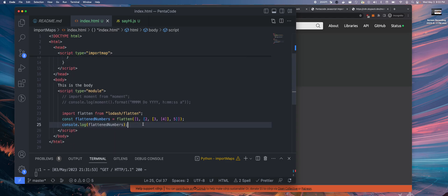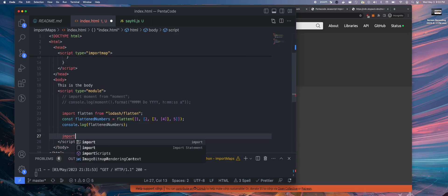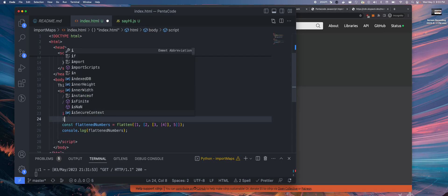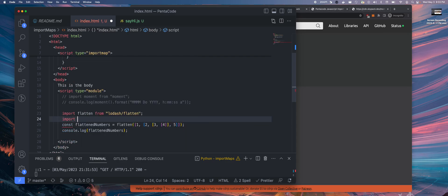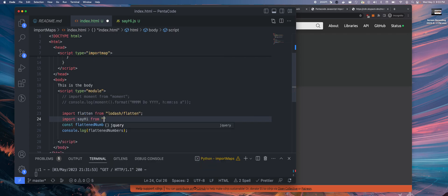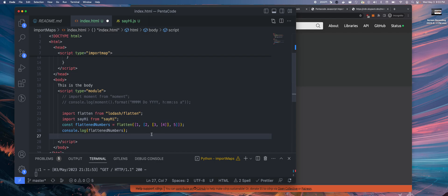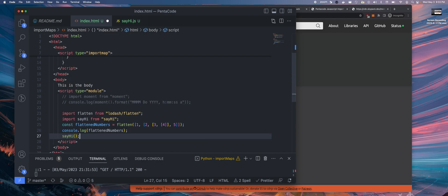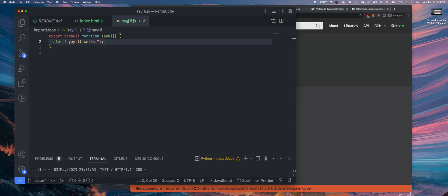So now if I go here, I can say import. I'll put it on top. Import say hi from say hi module. And then I can just invoke the function. Say hi and call it.